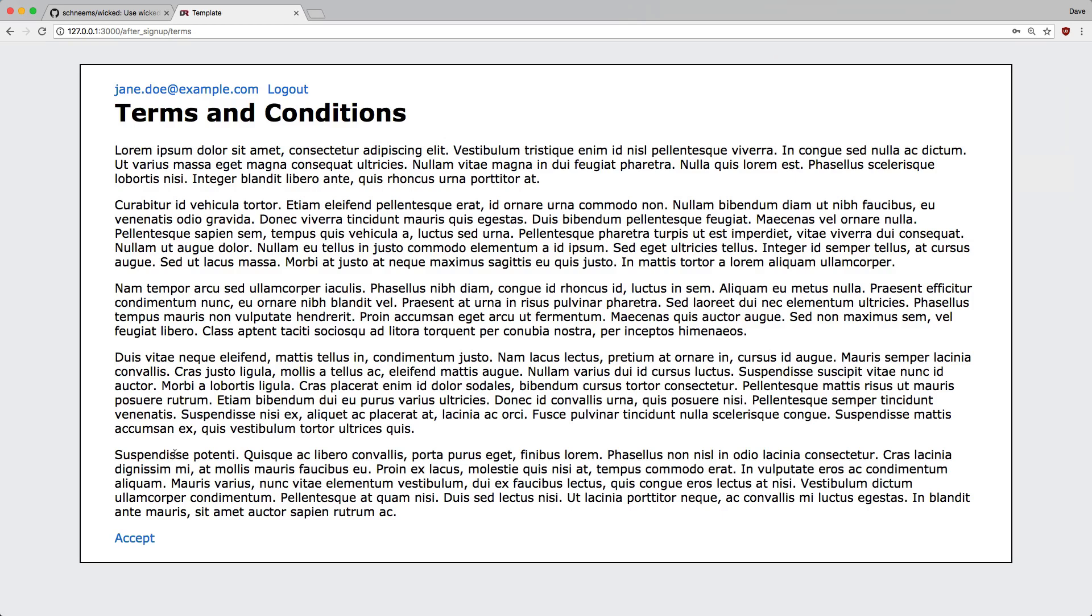Once they hit accept, it would populate that field. Within your application, you would check if this field is present, and if it is,